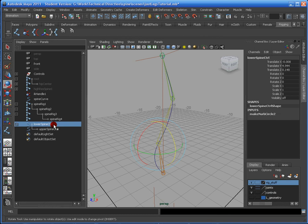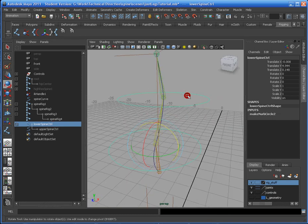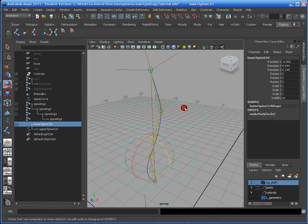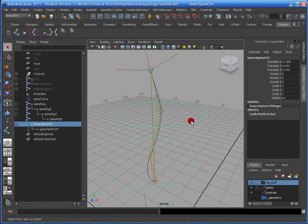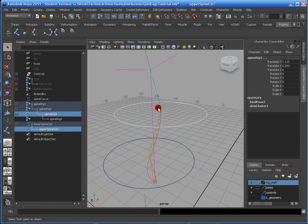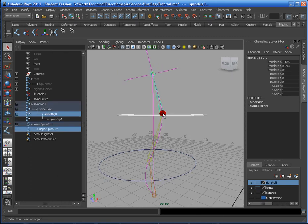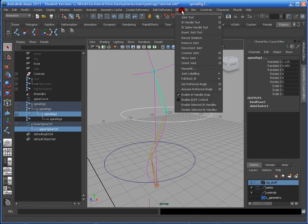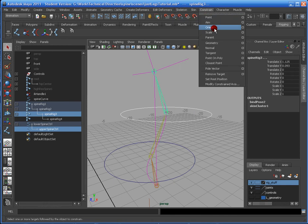Alright, now to get these controllers to influence the spine rig that we've set up, I'm going to select the controller, select the correspondent bone. So in this case, this one's in the middle. And I'm going to go to Constrain Parent.